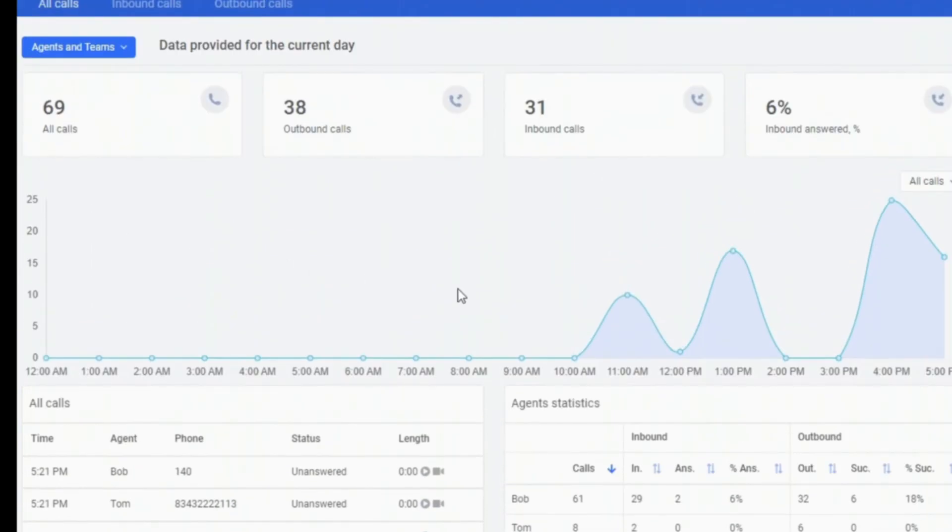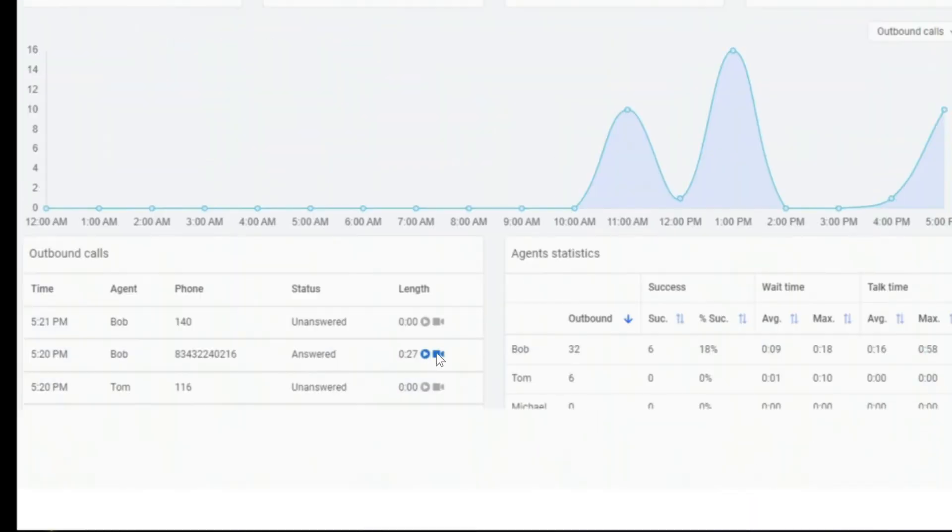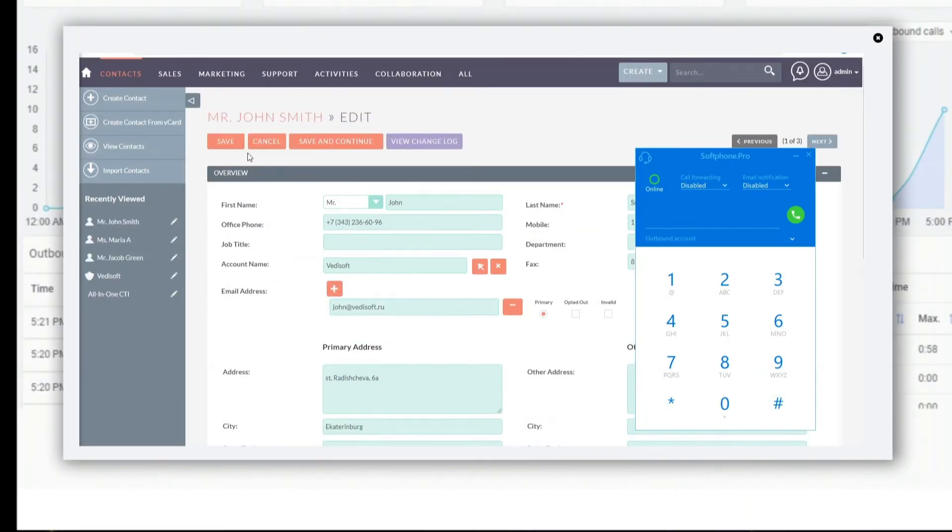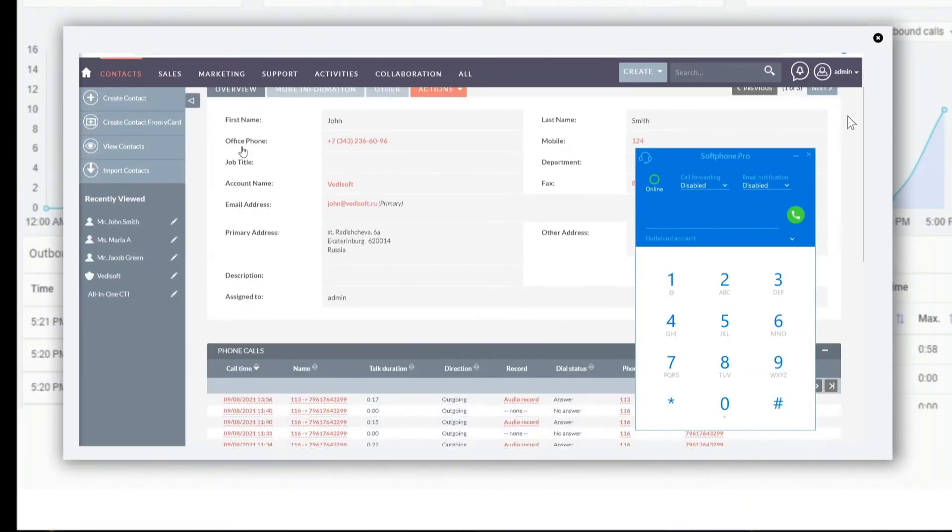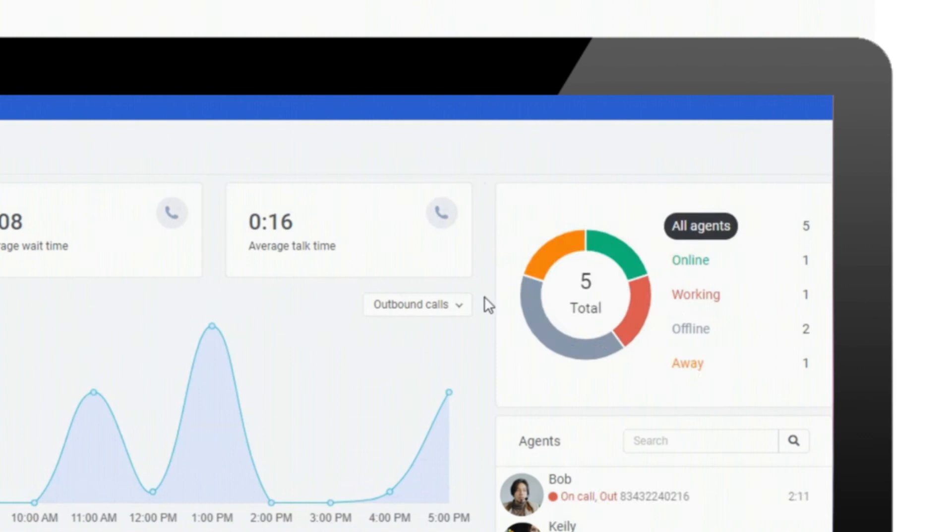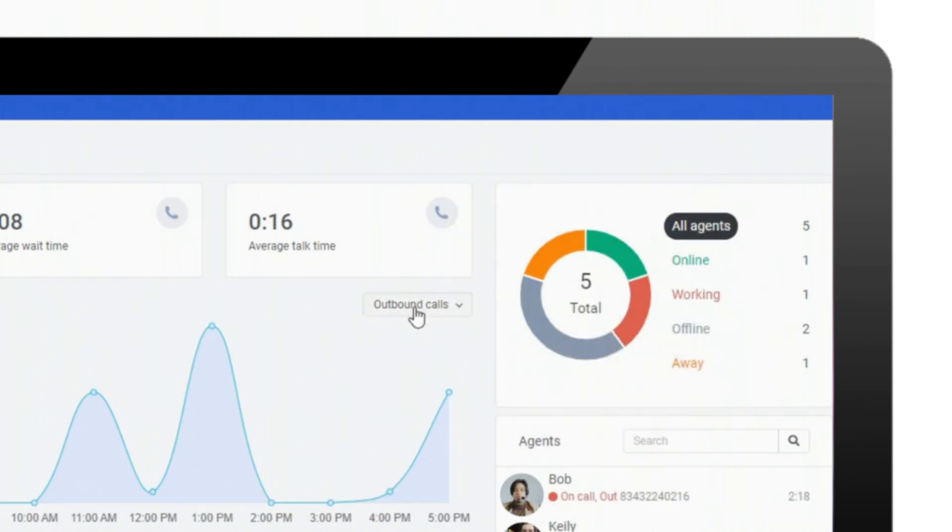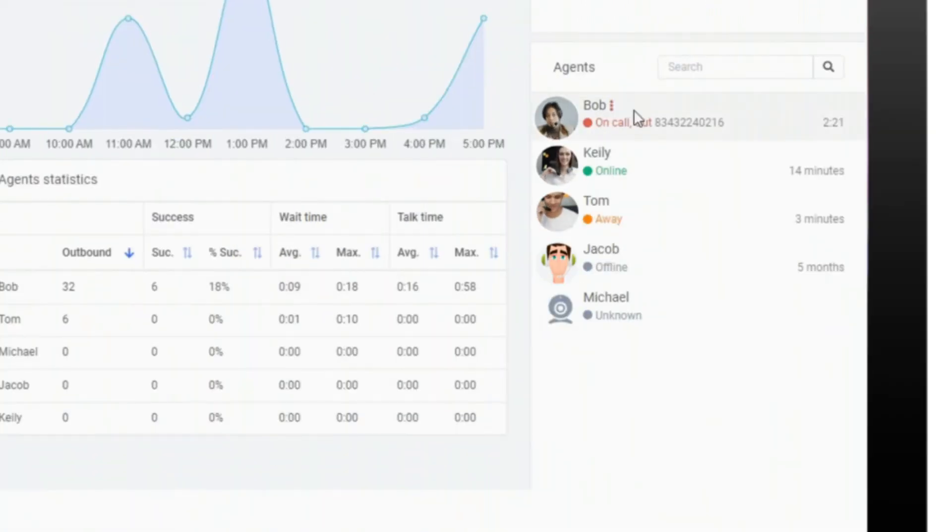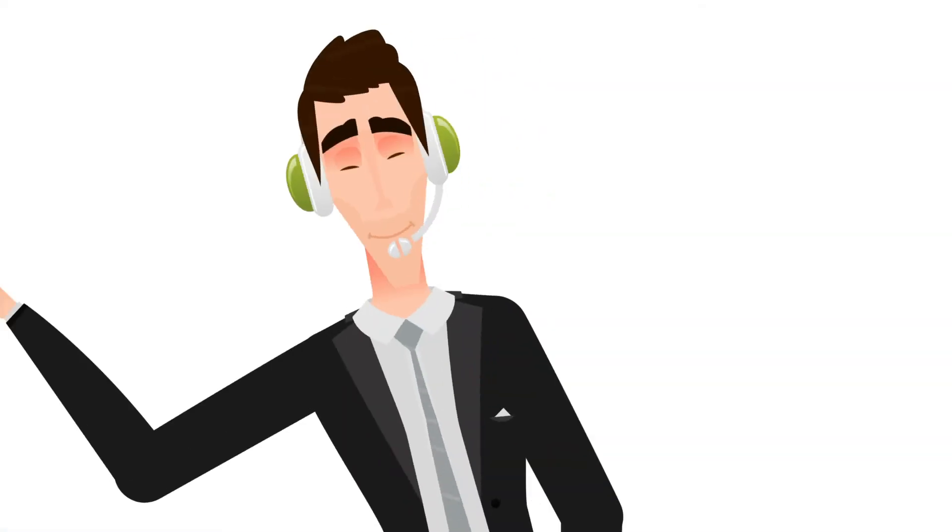We have developed many useful reports and functions for executives. For example, in order to know exactly what the operators are doing during the day, we have added the ability to take pictures of the operator's workplace.